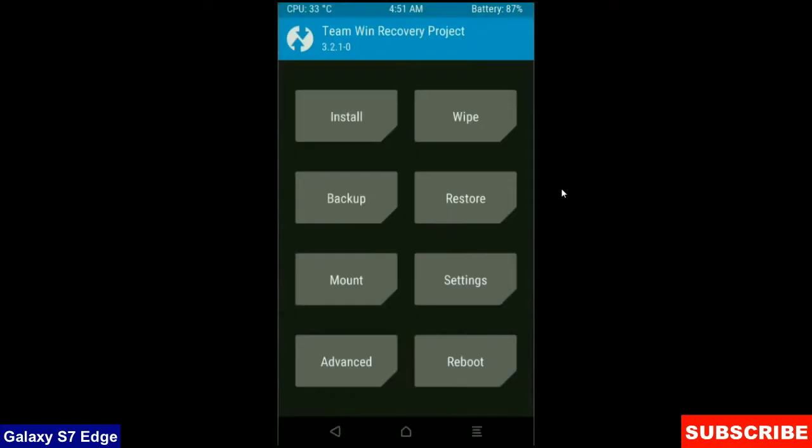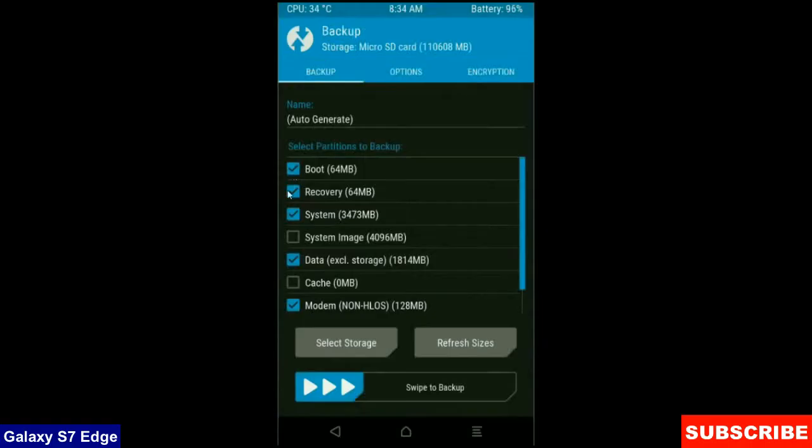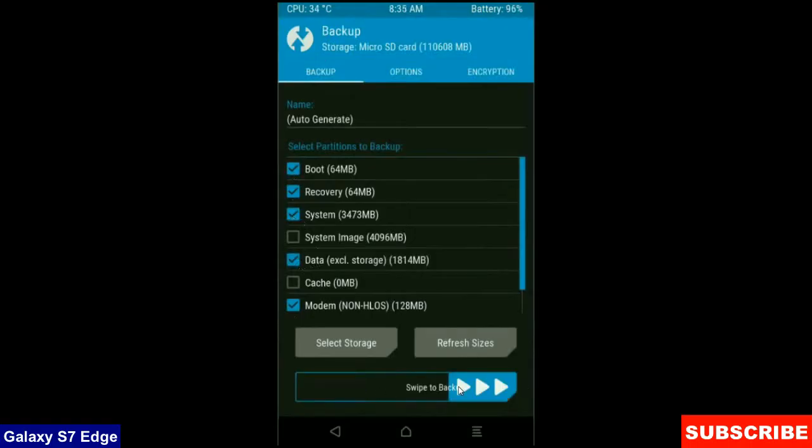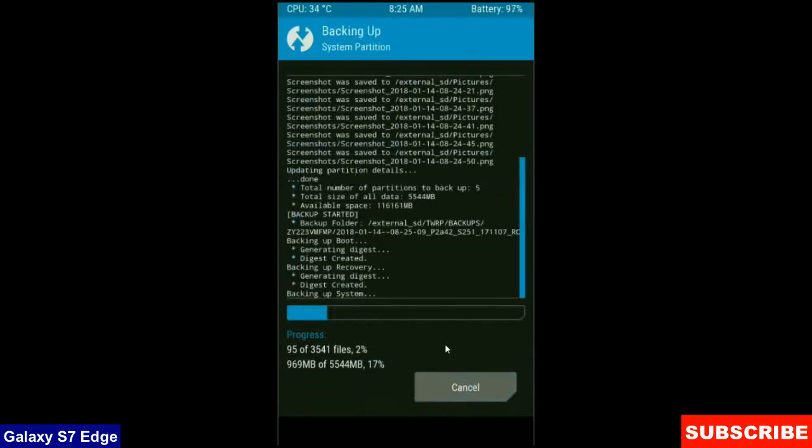We need to take a backup before wiping our data so that we can restore our original ROM if anything happens. Simply click on backup, select these criteria: boot, recovery, system, data, and modem. And simply swipe right to take a backup. The backup will take approximately 3 to 4 minutes.